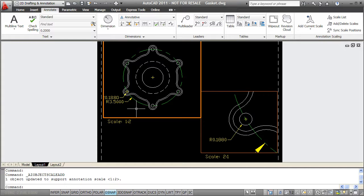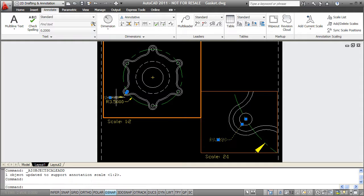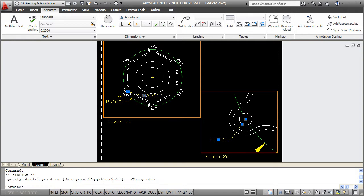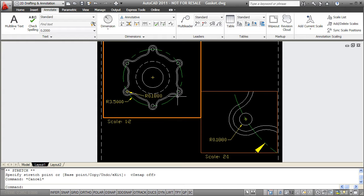Each scale for the object kind of has its own controls though, so I can actually select the object in this viewport and I can move it, just for clarification. And you'll see that it only moves in the one viewport and that's because each scale kind of acts independently.